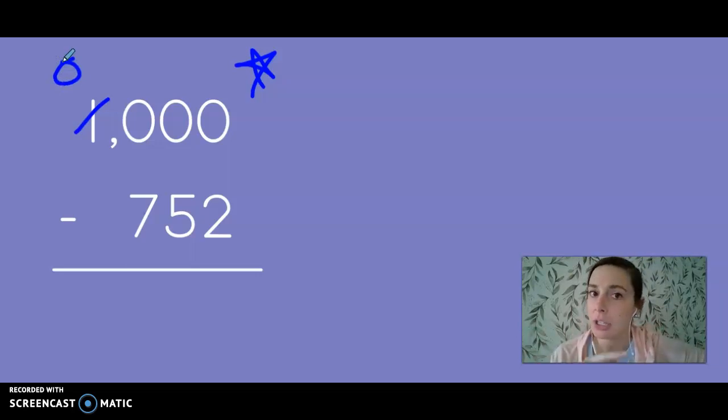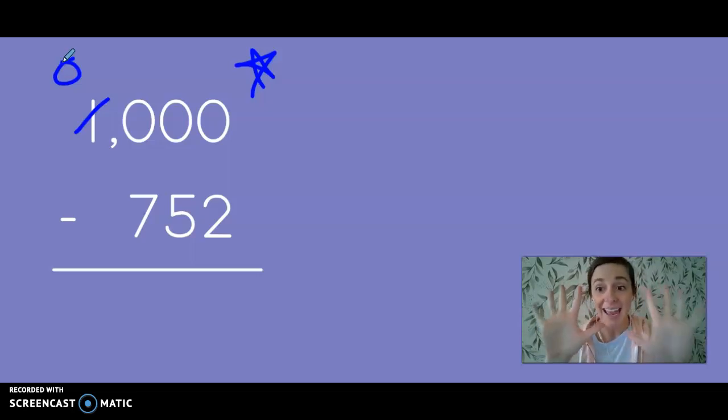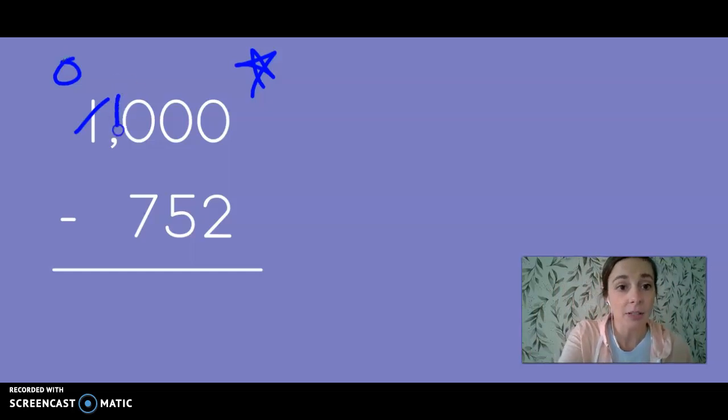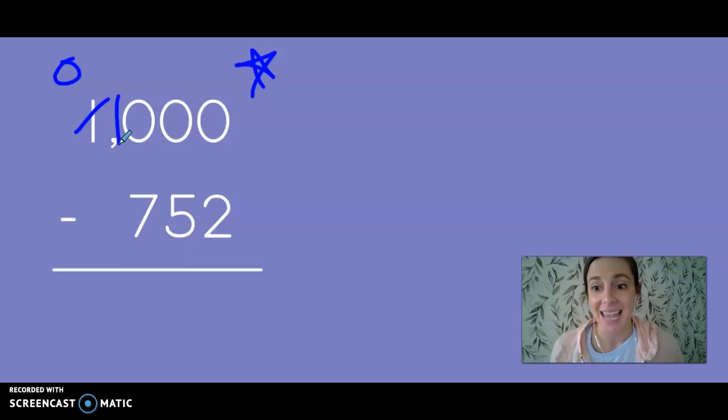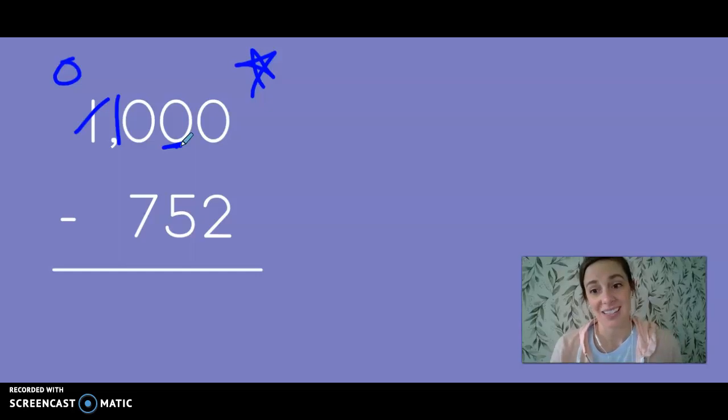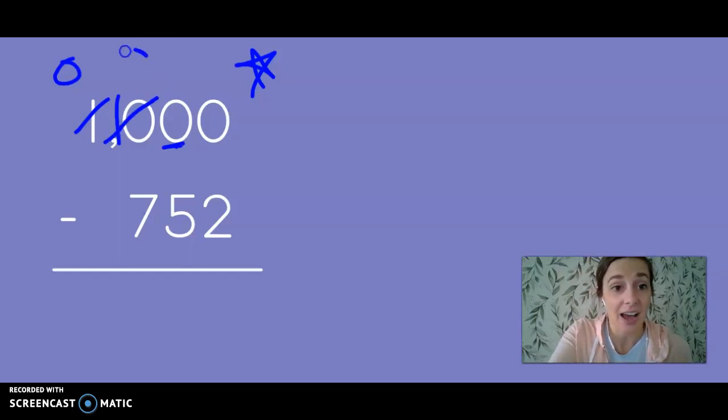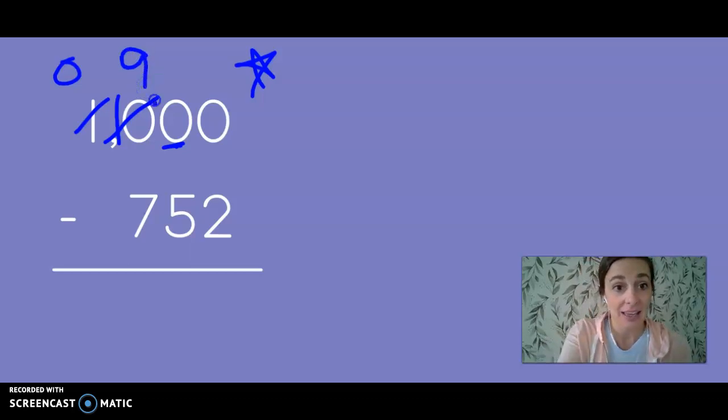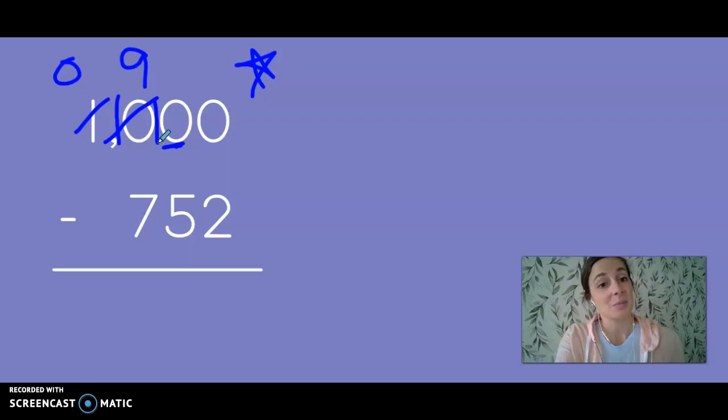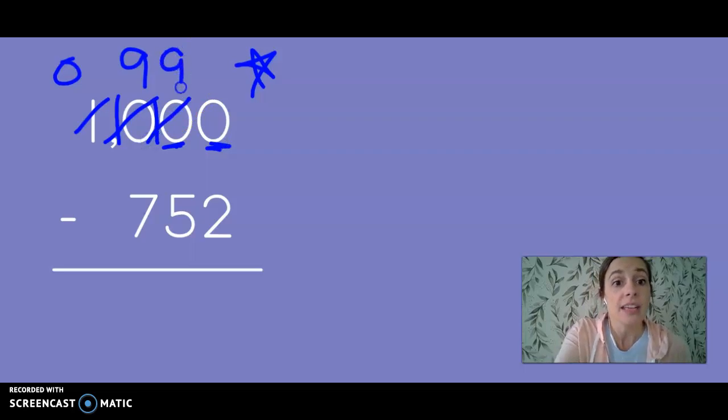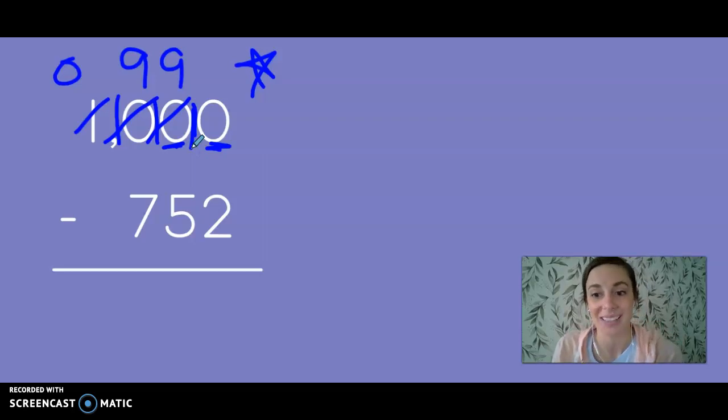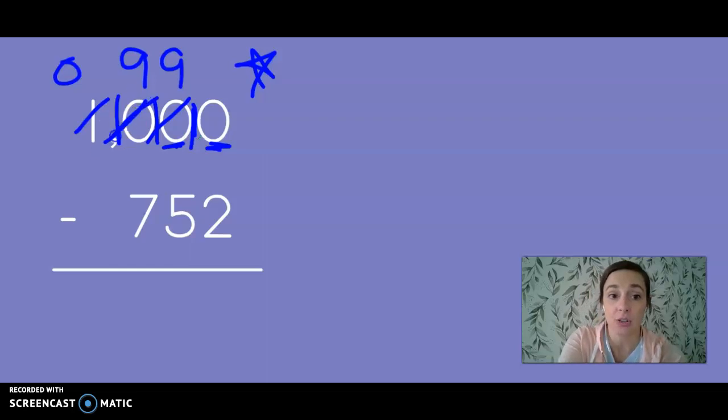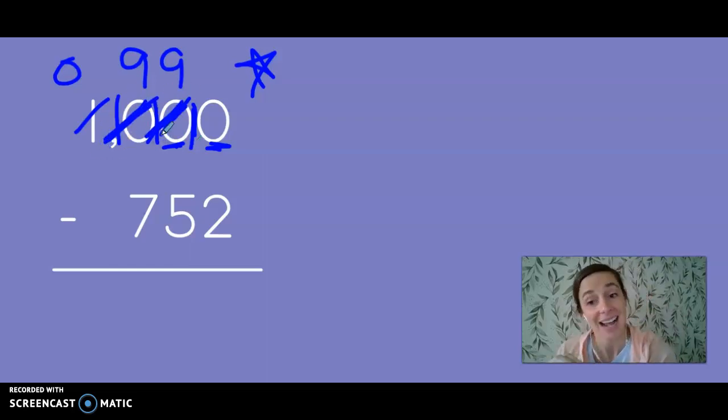Now, like we said earlier, if I have 1,000, 1,000 is 10 hundreds. So I'm going to give the hundreds those 10 hundreds. But Mr. Tens needs some too. So the hundreds are so nice. The hundreds take one of their hundreds away and give it to the tens. But the tens notice that the ones need some love too. So they give one of their tens away to give us 10 ones. Now we're able to ungroup.